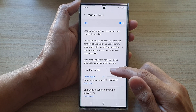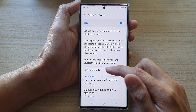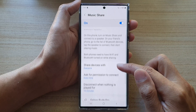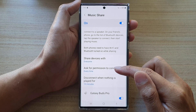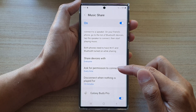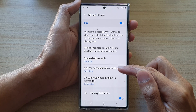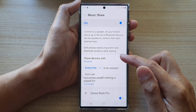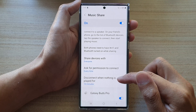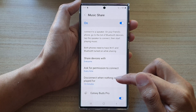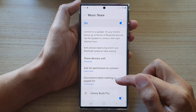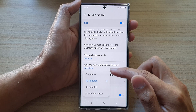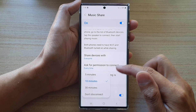You can share it with contacts only or everyone. You can also choose to ask for permission to connect every time or don't ask, and disconnect when nothing is played for a set period of time.